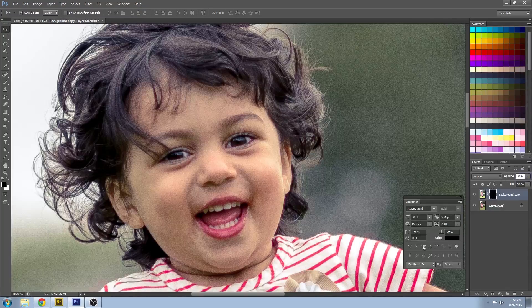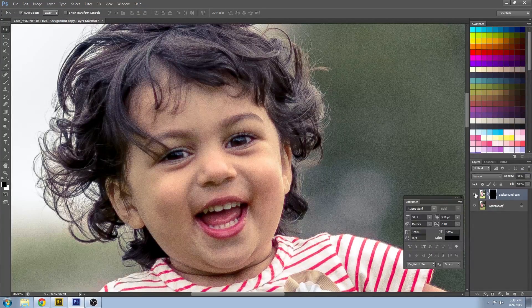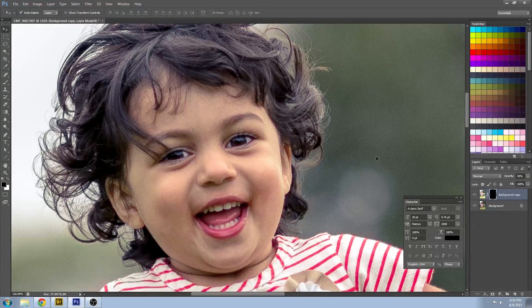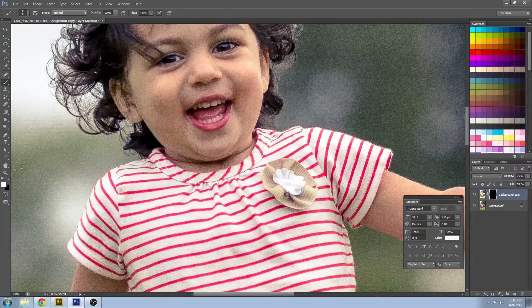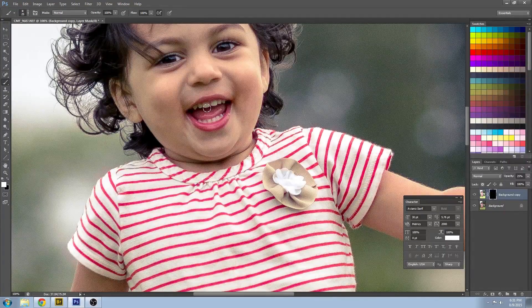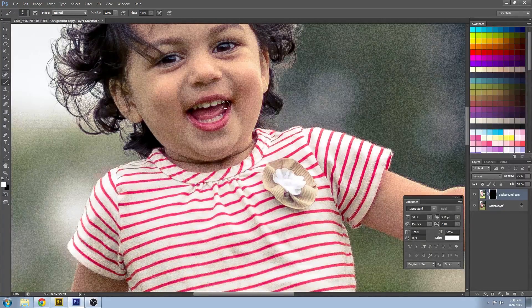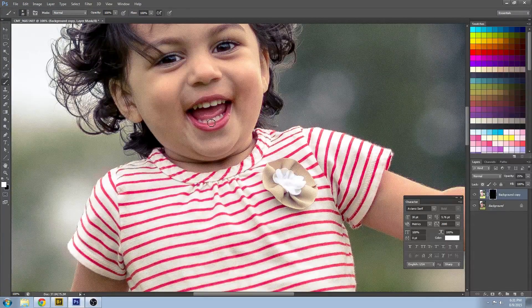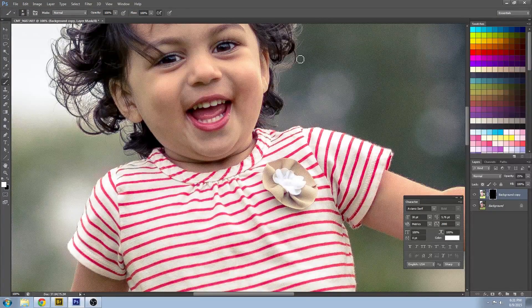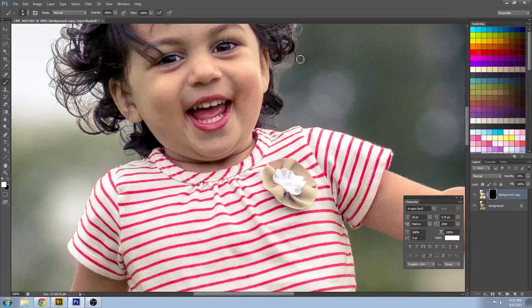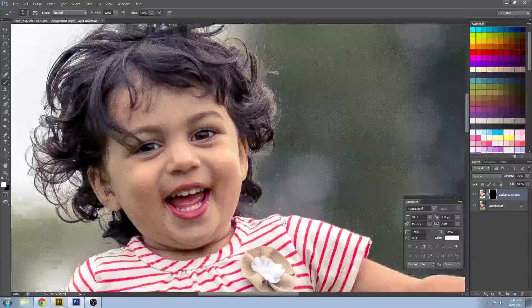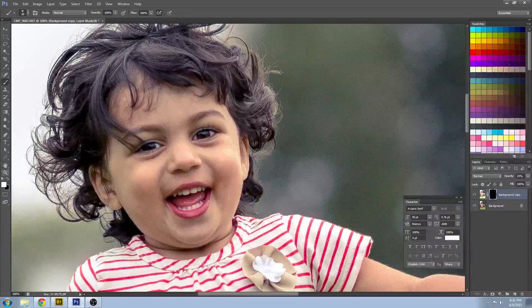That looks pretty good. Do a little bit on the teeth. Get some of those shadows out of there. Be a little bit more expressive for the child. Much better.